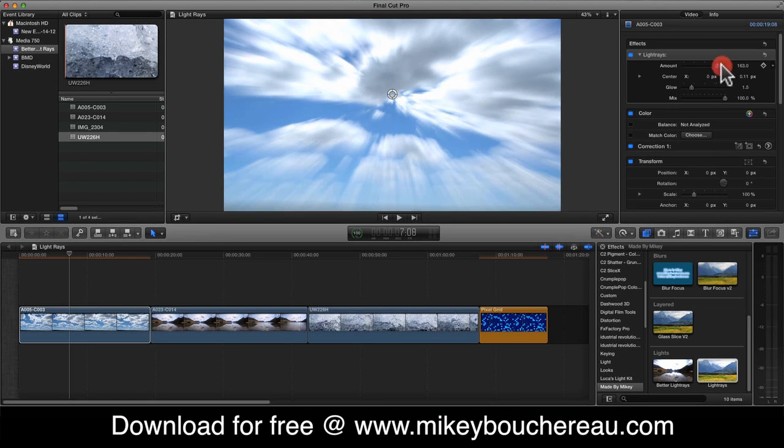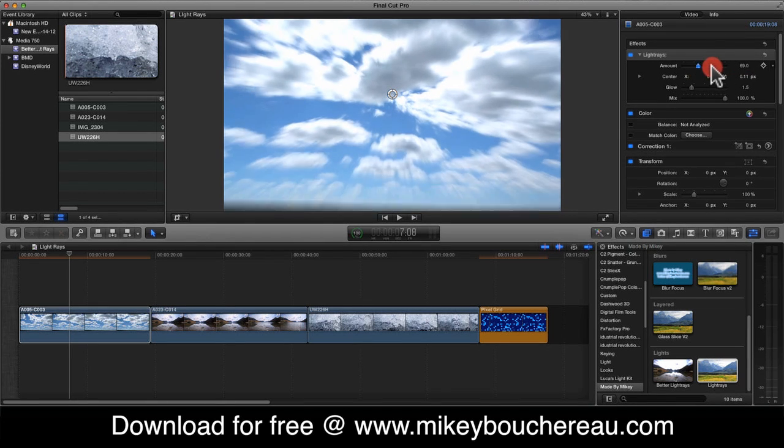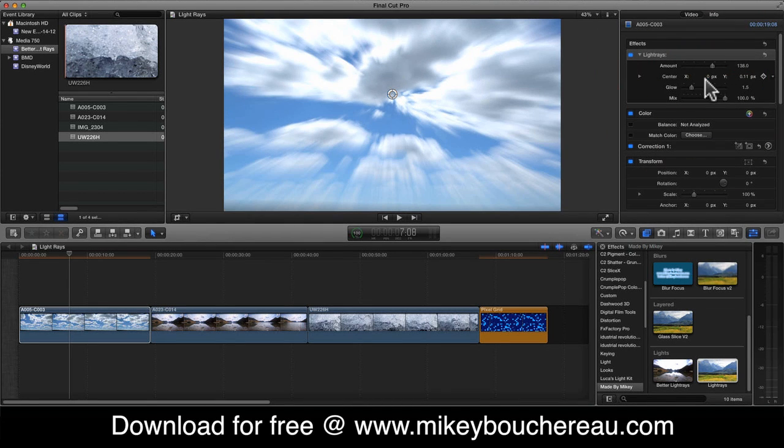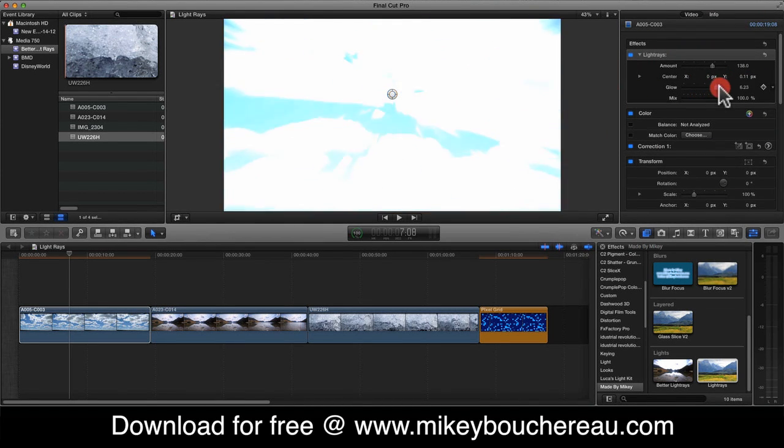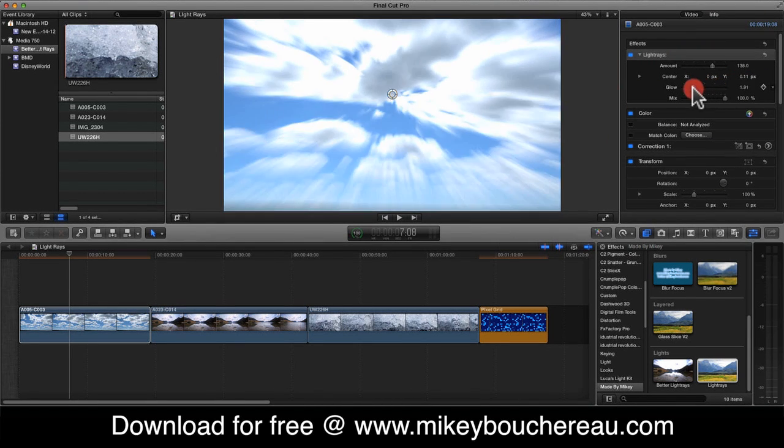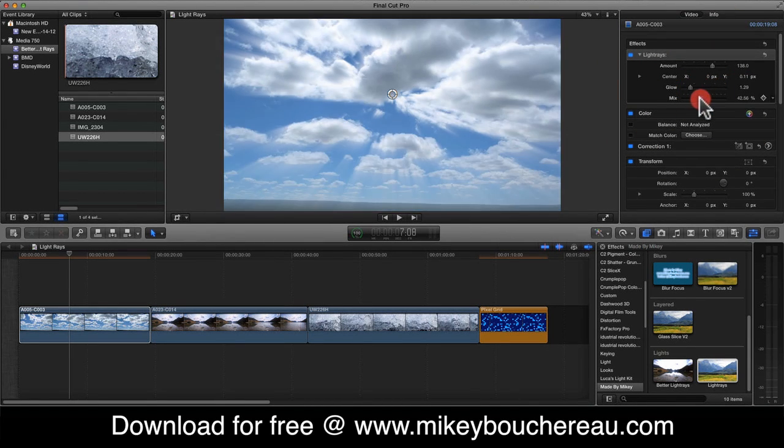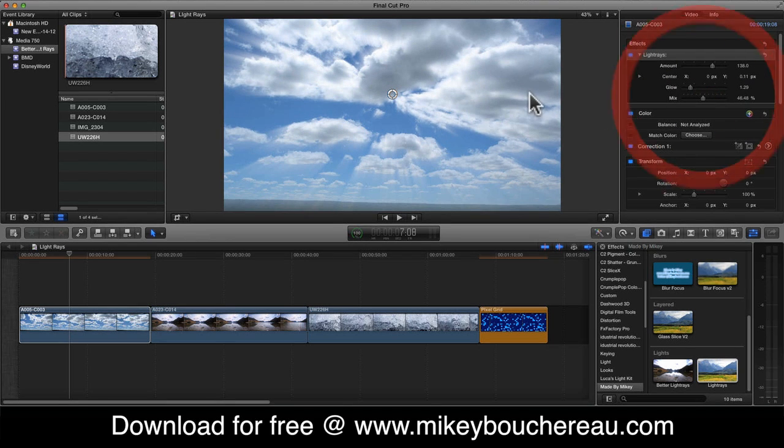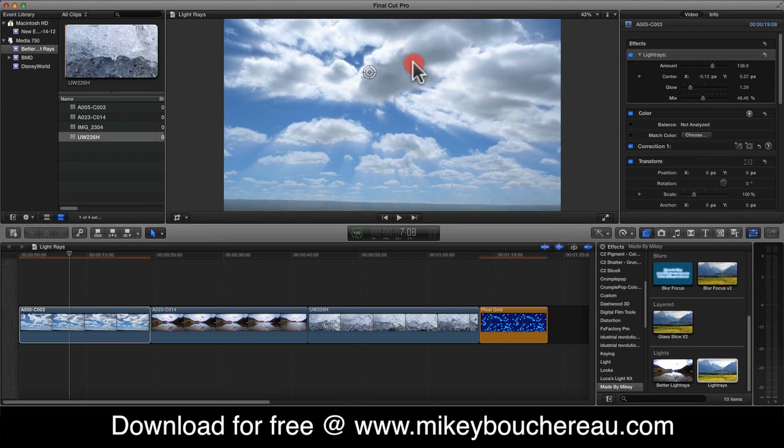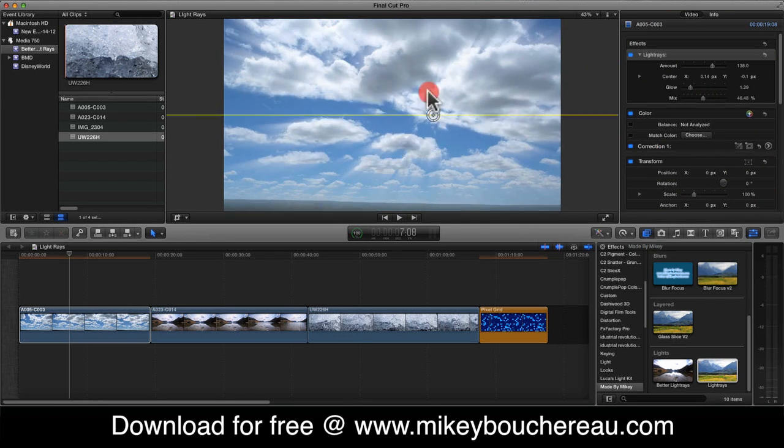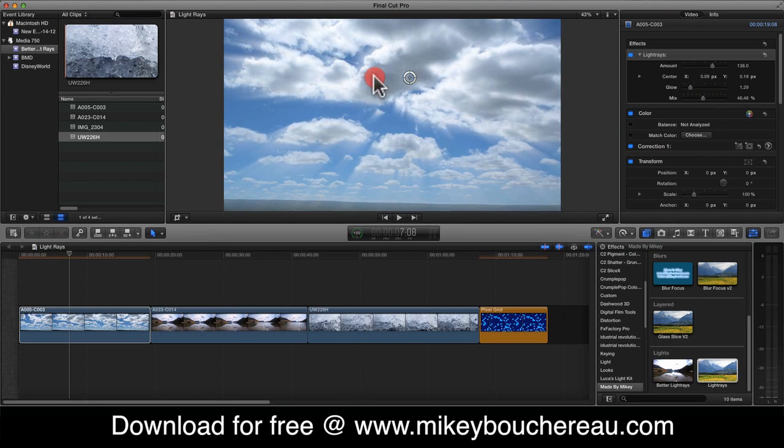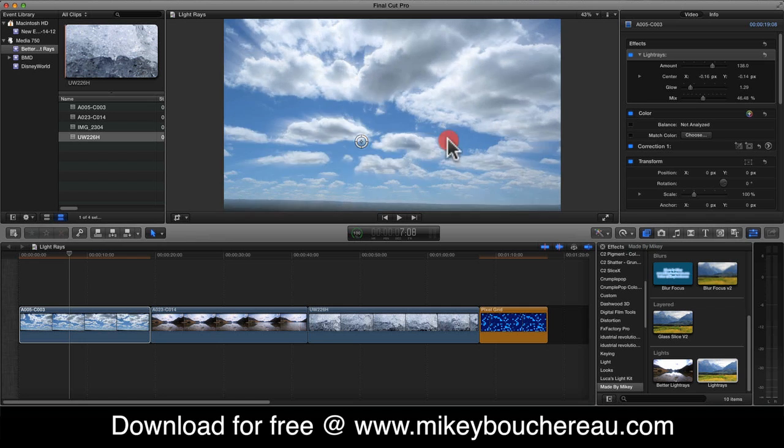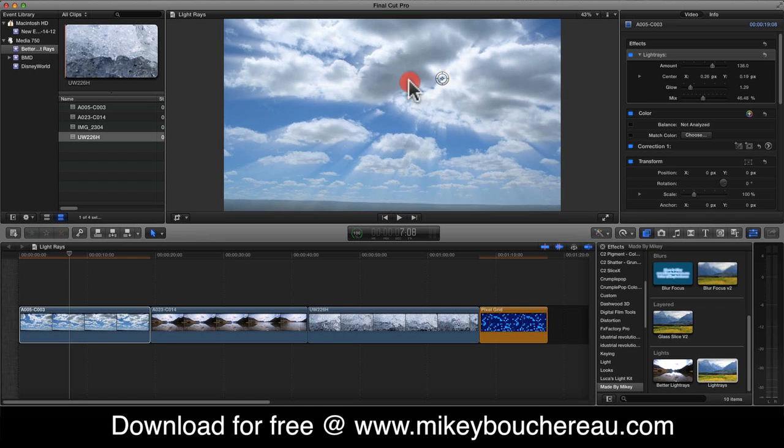You have this on-screen control where you can move the amount of your rays that come out. You have an amount slider, you have how far that goes, you have glow, and you have a mix so you can kind of combine those two. And that's it. Those are all the sliders you get with this Light Rays effect that's built in Motion.